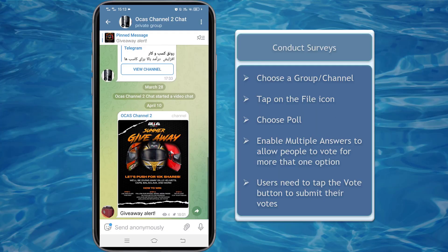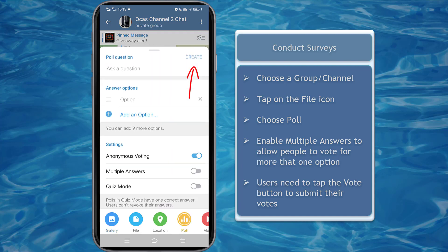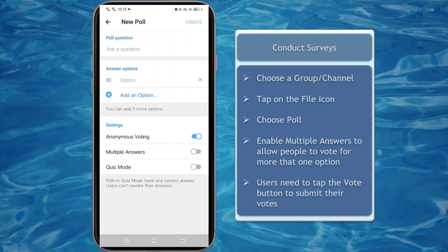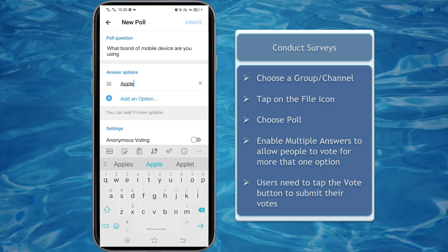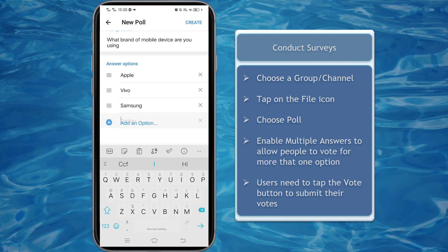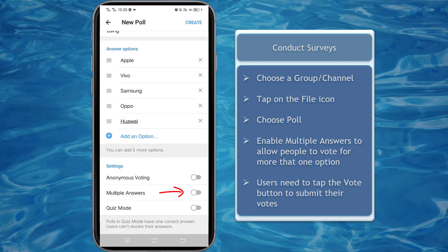Let's create polls using our Telegram mobile app. Choose a group that you own. You can find polls as you tap on the file icon, then tap on poll. You can drag this window to view the options available for creating a poll. You can see that you can enable or disable the anonymous voting feature. If you want to allow people to vote for more than one option, you can enable multiple answers under settings. Once you're done, click Create.